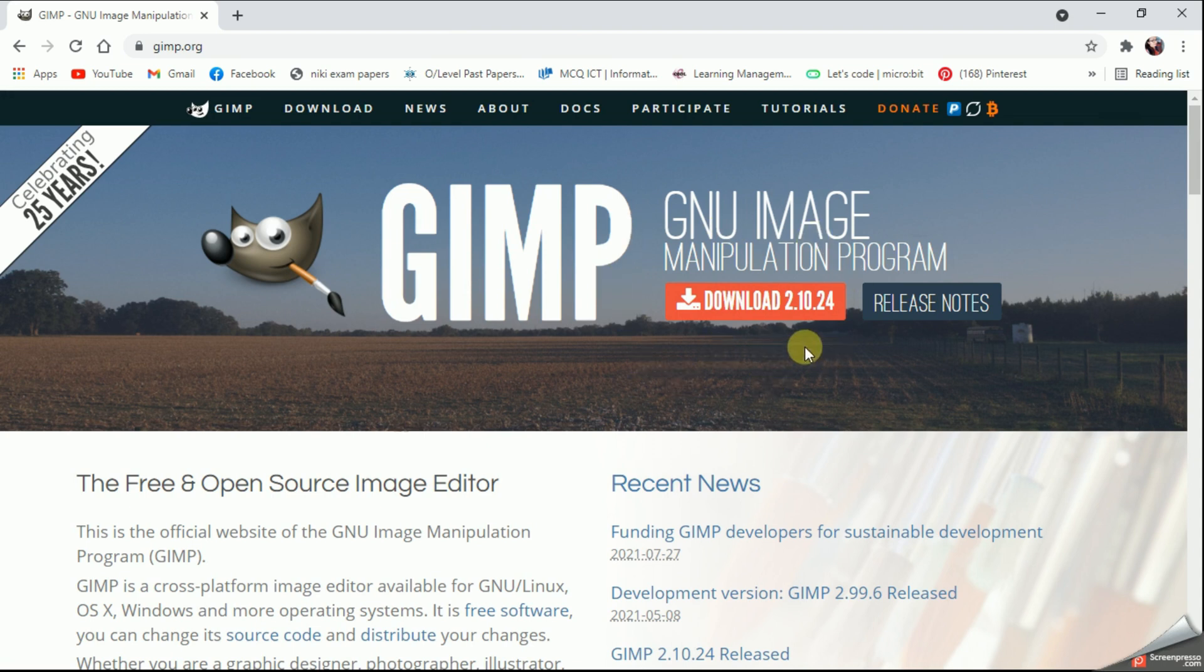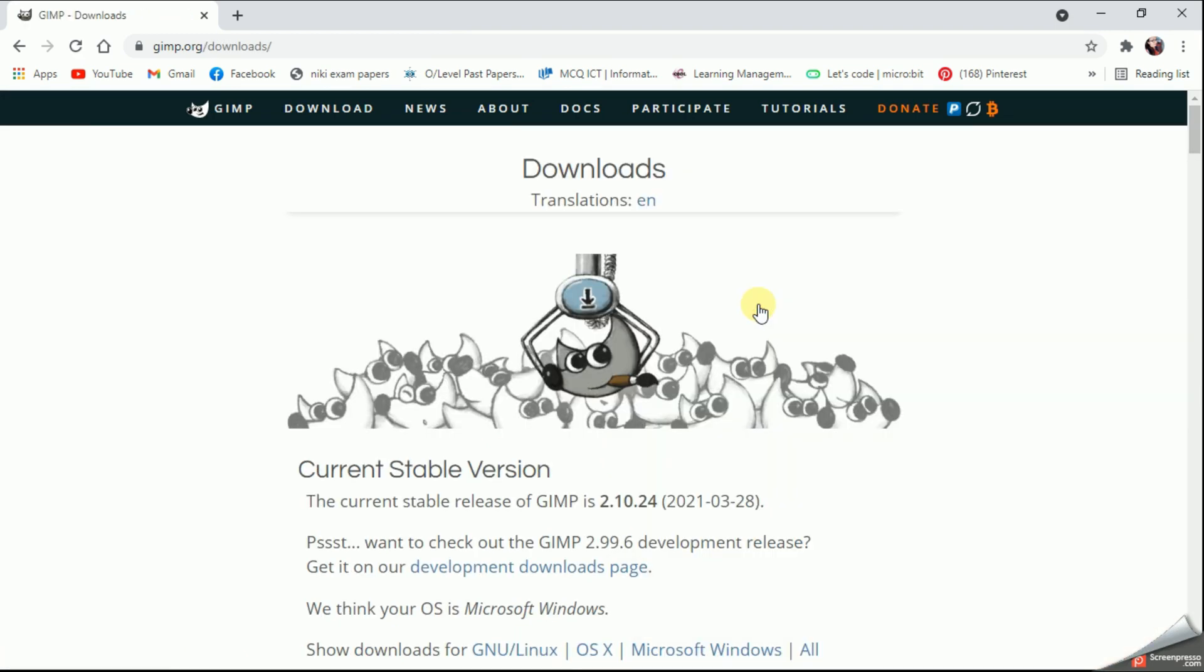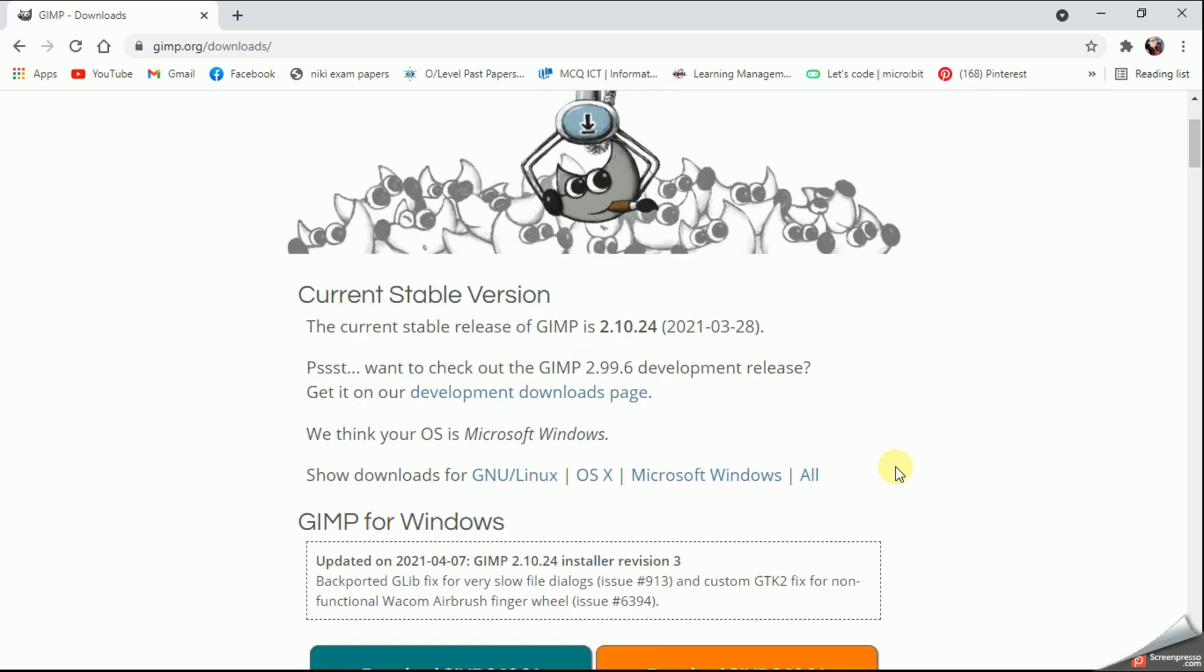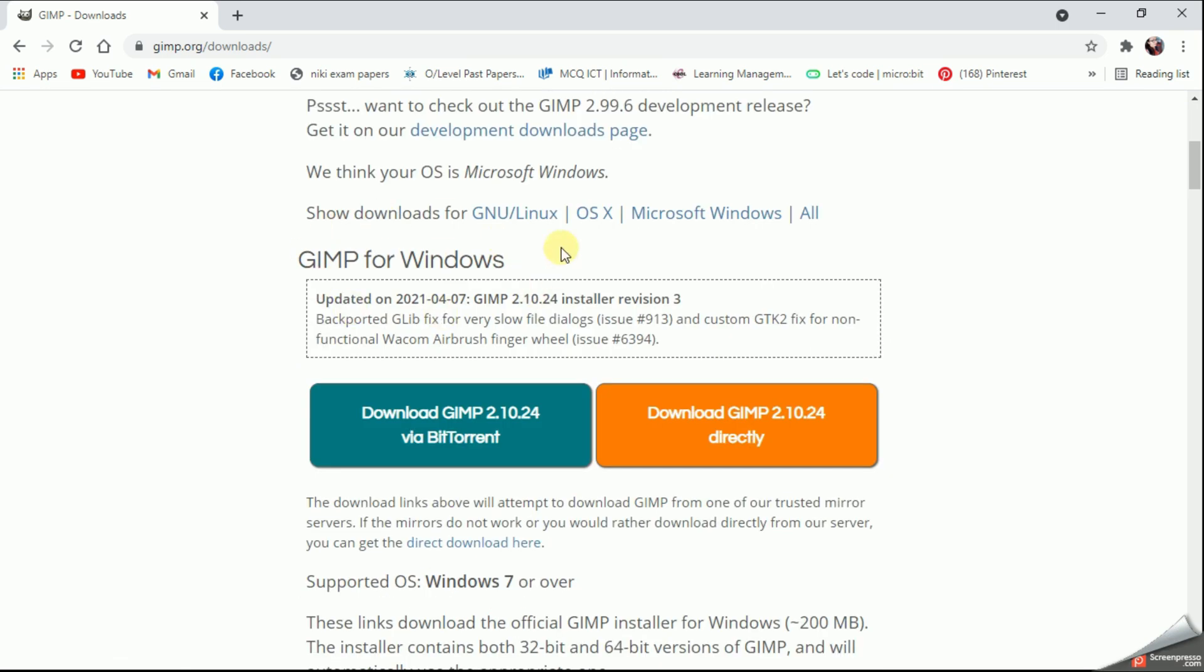First let's click on this red button. Now you can scroll a bit down and from here I'm going to directly download GIMP into my computer. I'm going to click on my orange button, Download GIMP directly.